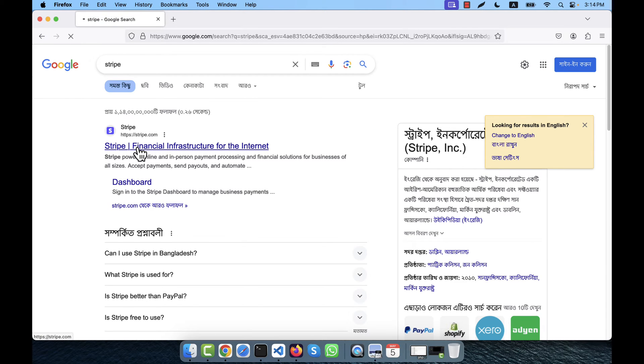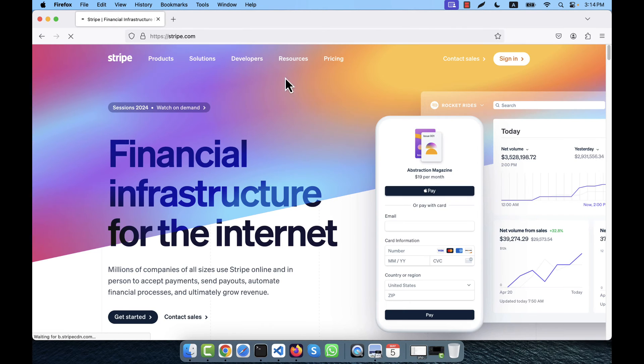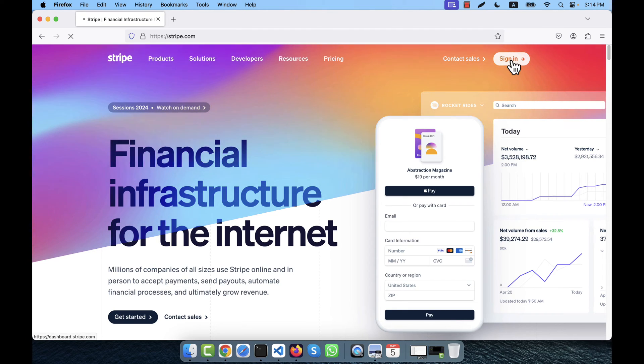You will see that the Stripe website is here at stripe.com. Now I will have to create an account here.